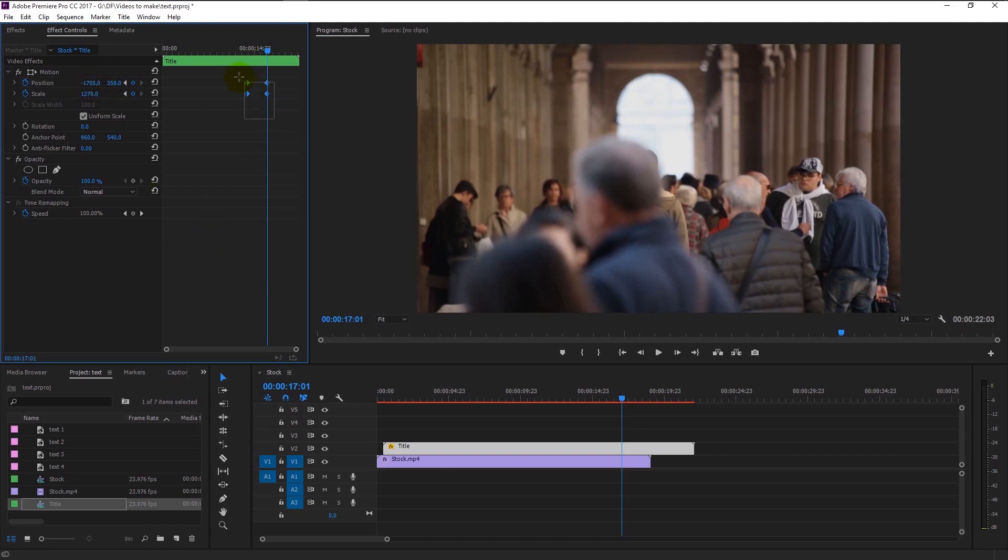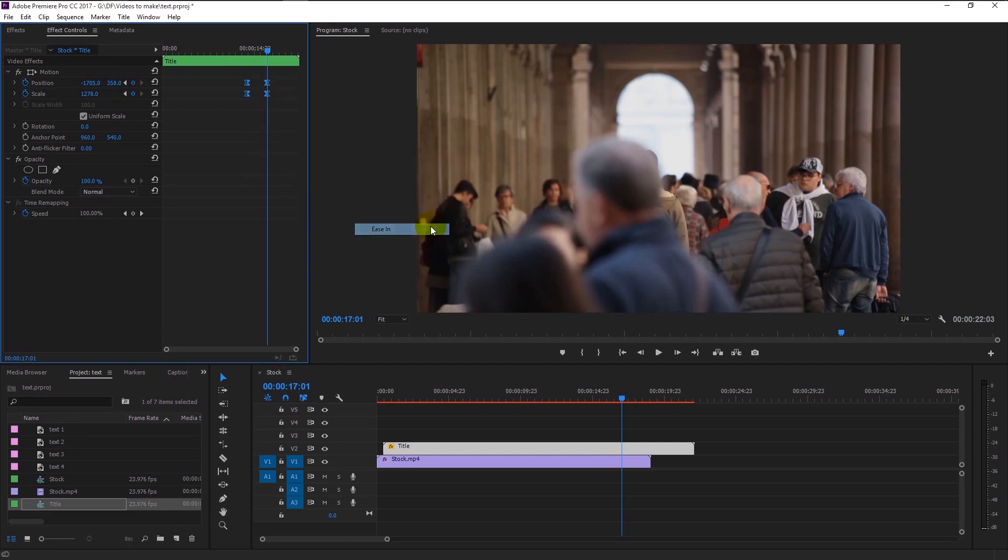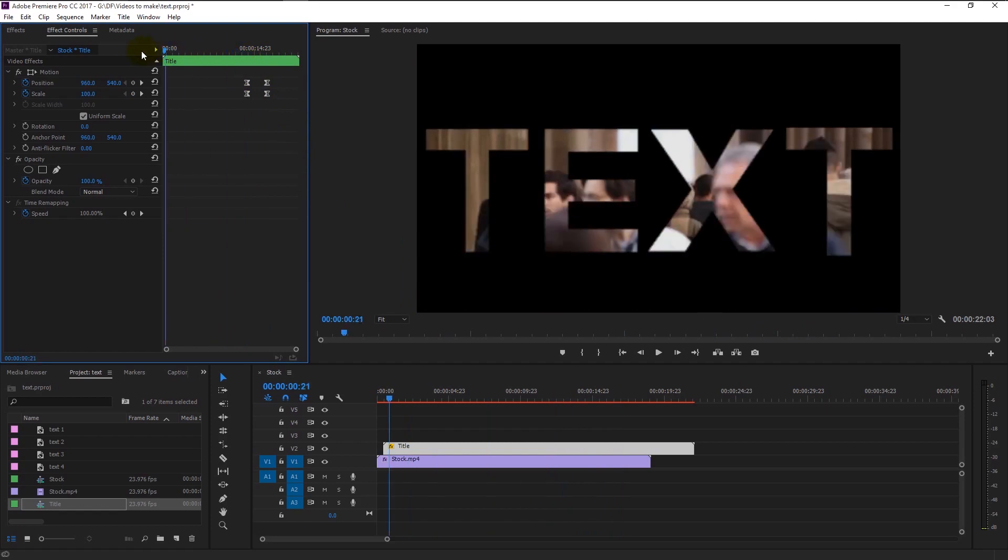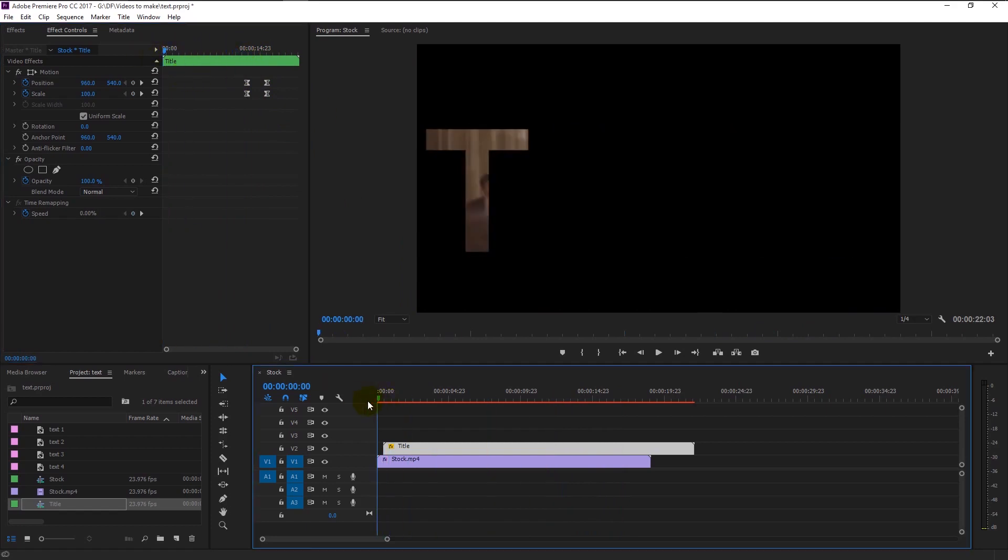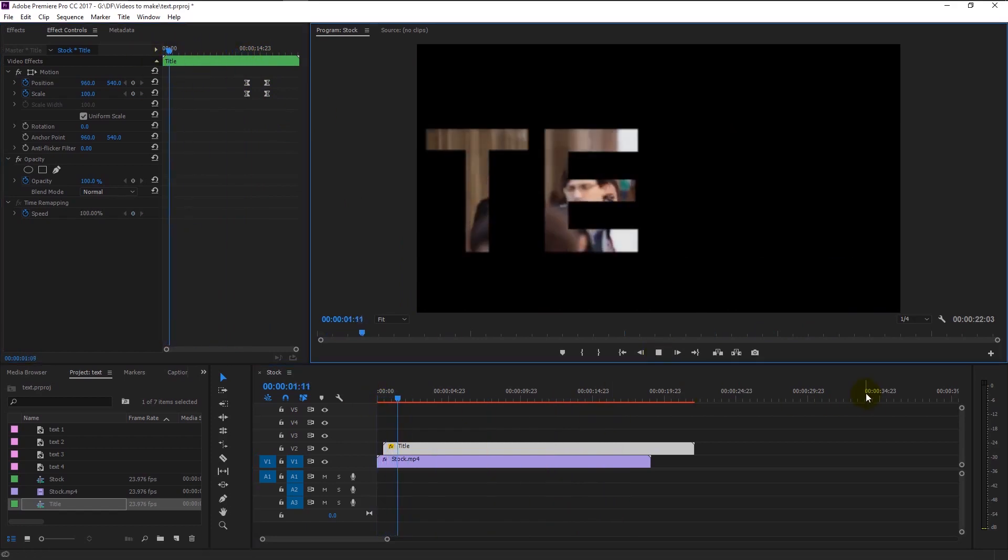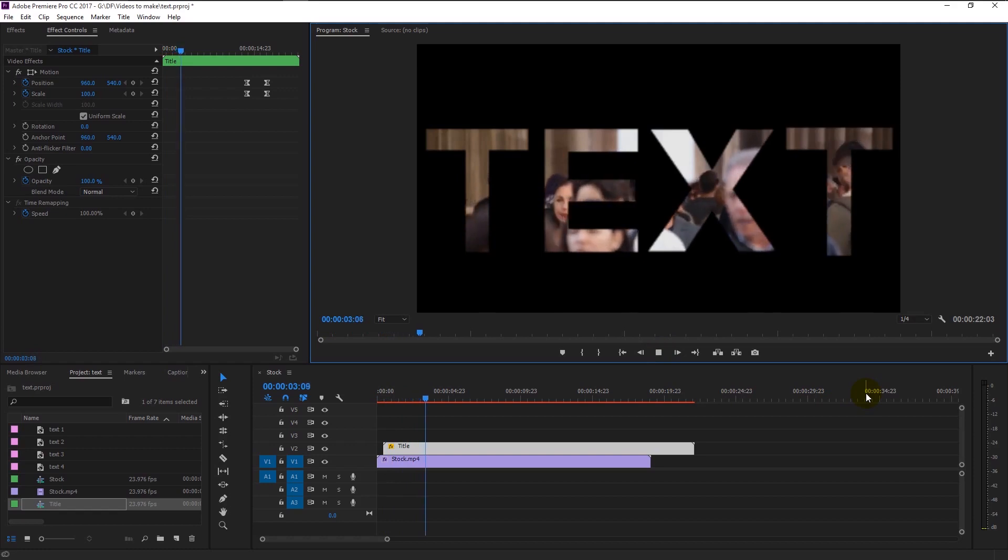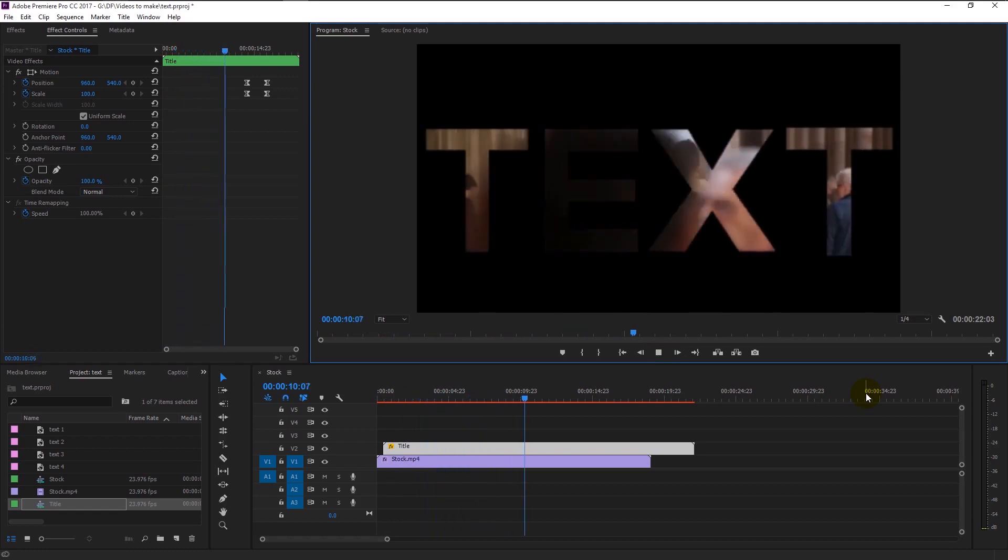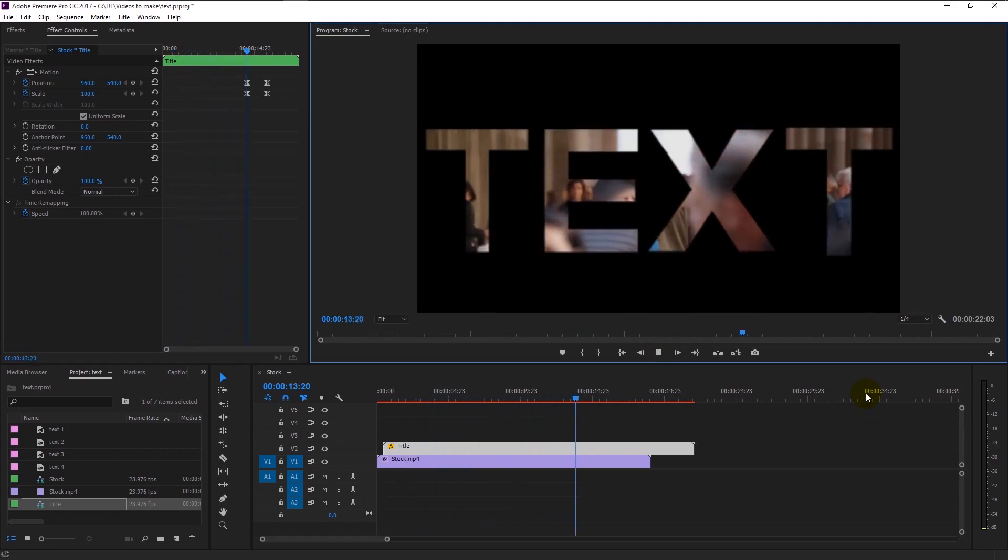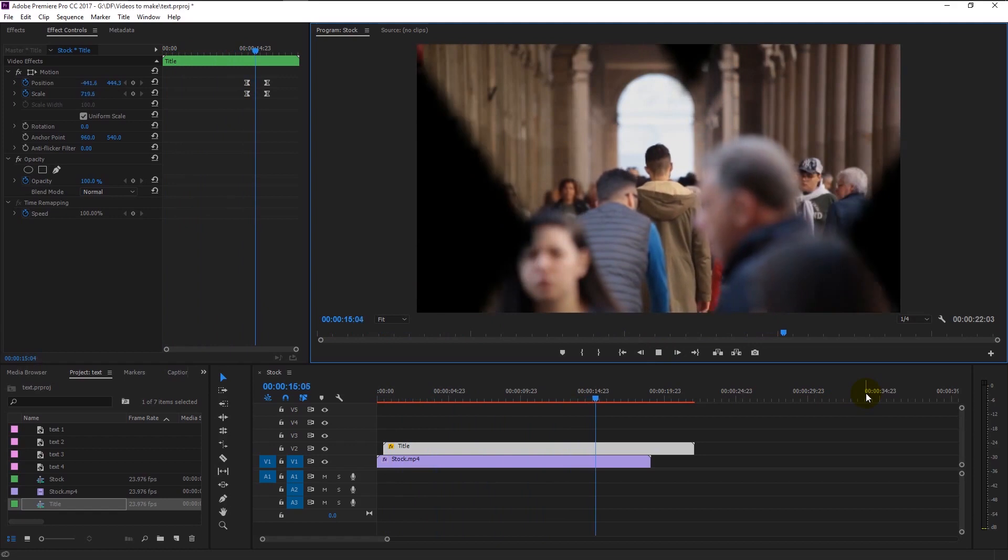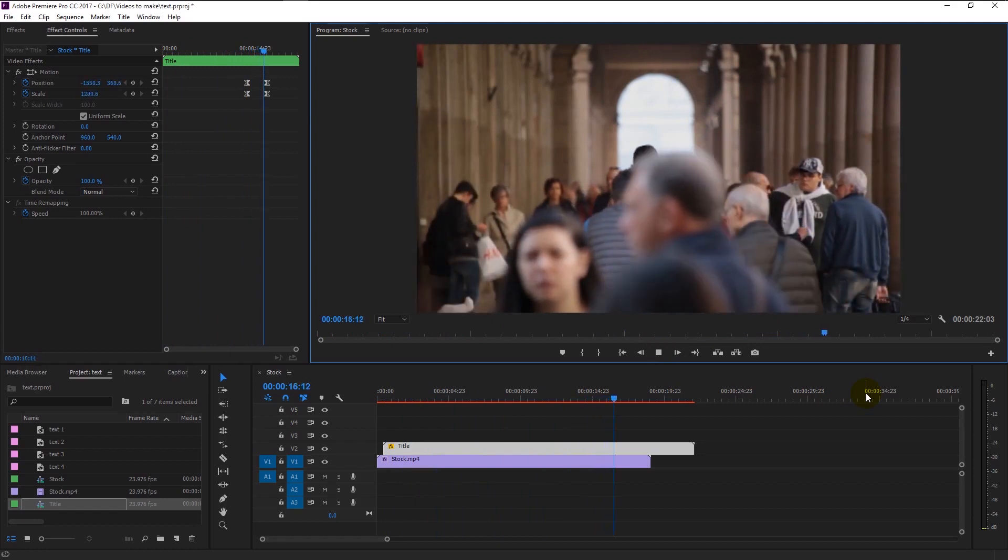Again increase the size until you can see the text. Now highlight all the keyframes and right click. Select time interpolation and click the ease in. It will give a smooth animation to our text. Play the video and let's see the both intro and outro animation. Just like that, we can see the smooth outro.